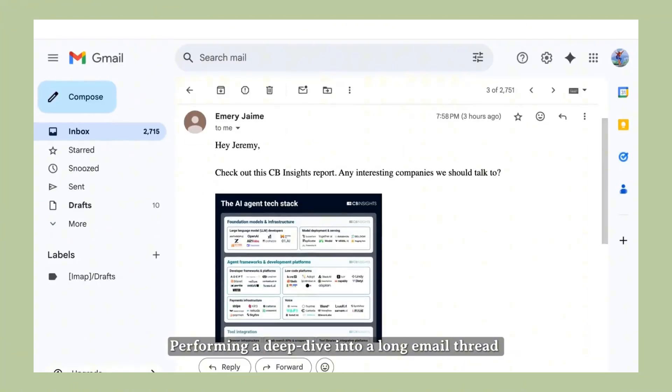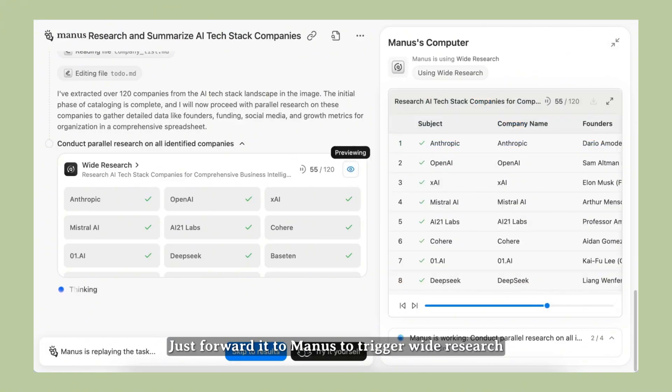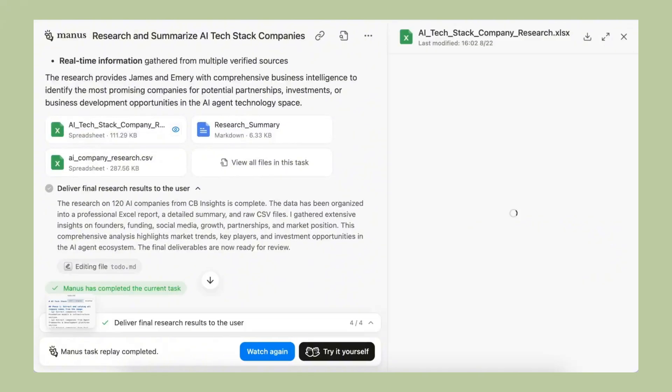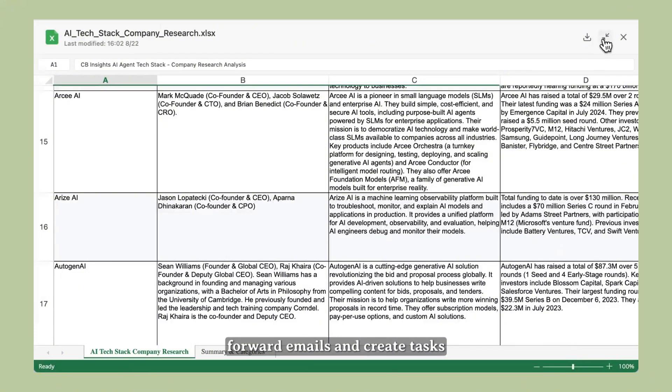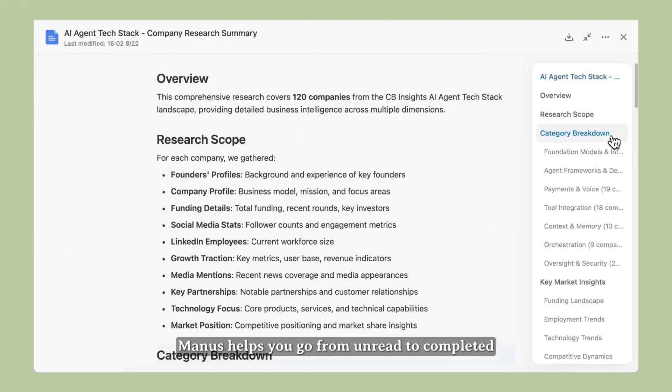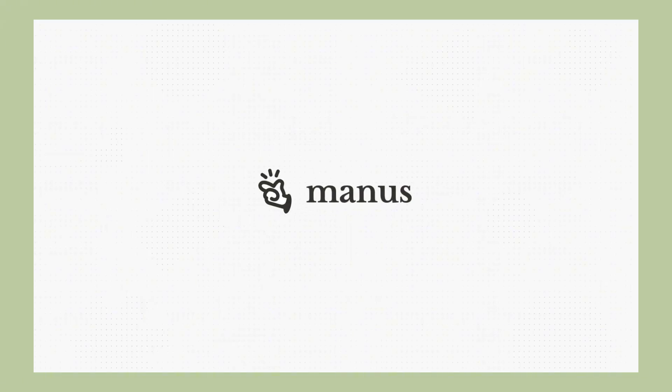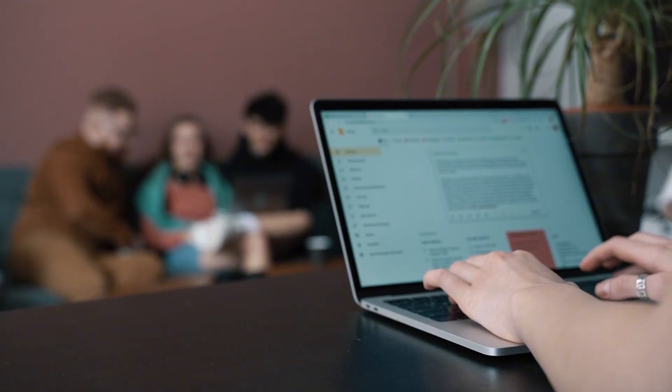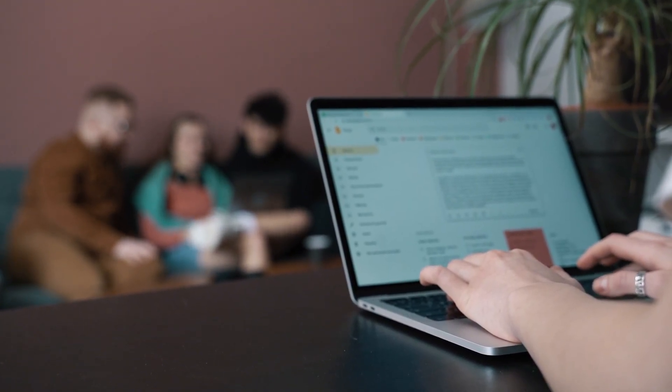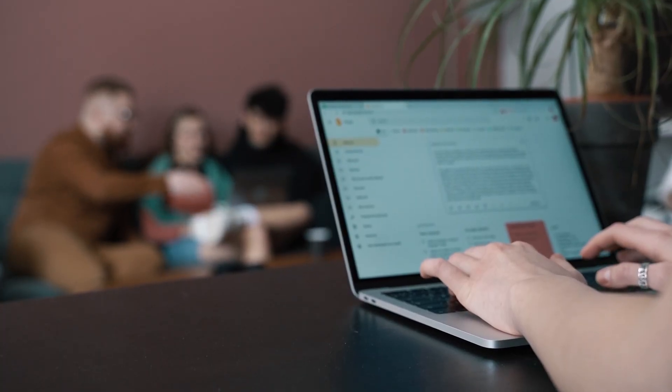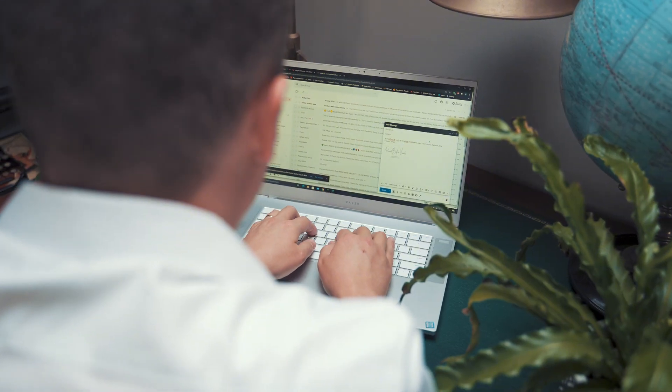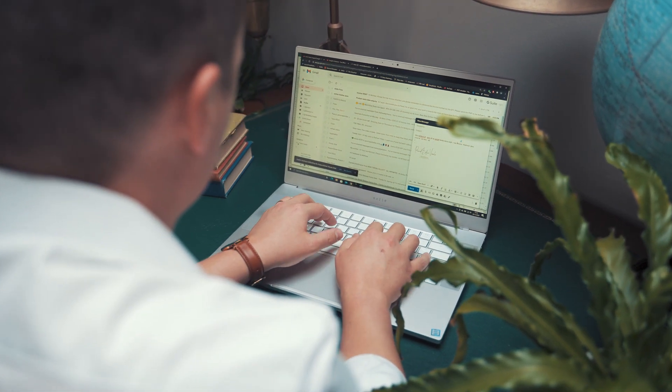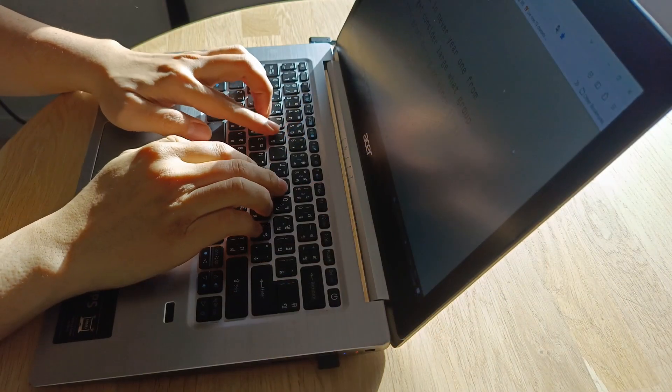Think about this. Right now, you probably have newsletters in your inbox that you subscribed to months ago but never read. With Mail Manus, you can forward them all and get perfect summaries of every single one. Then you'll actually know what's happening in your industry without spending hours reading. You probably have email threads with clients or co-workers that are confusing and hard to follow. With Mail Manus, you can forward them and get clear action items and next steps. No more guessing what people want from you. You probably have meeting notes and documents that are badly organized. With Mail Manus, you can forward them and get structured to-do lists that actually make sense. This isn't just convenience. This is a complete transformation of how you handle information.